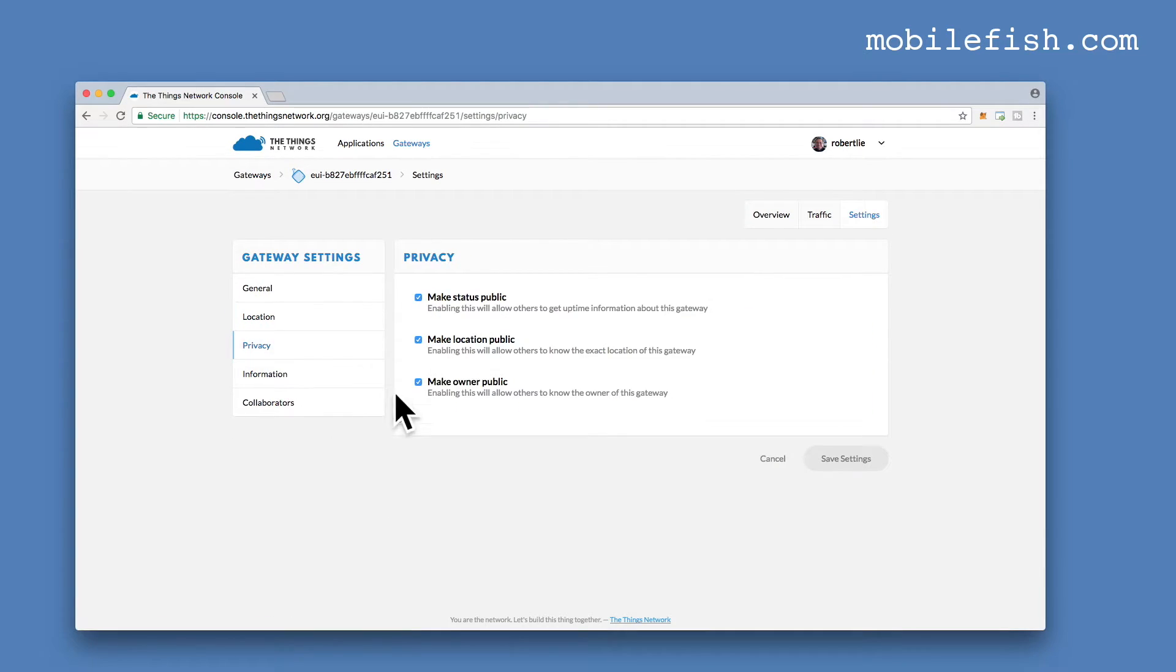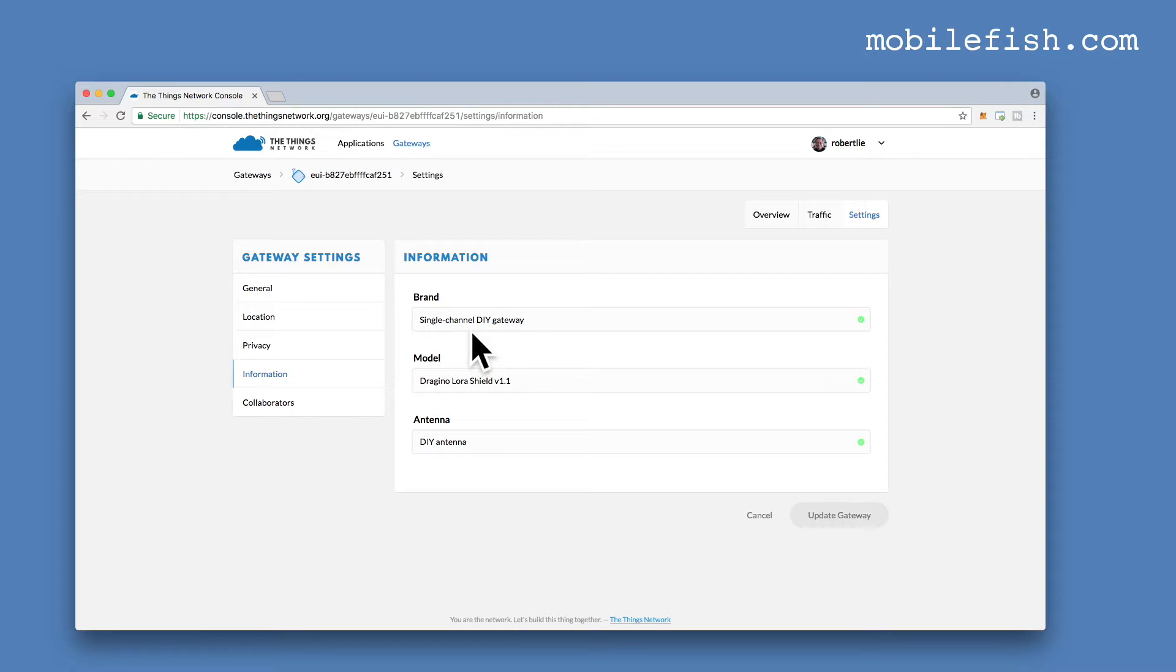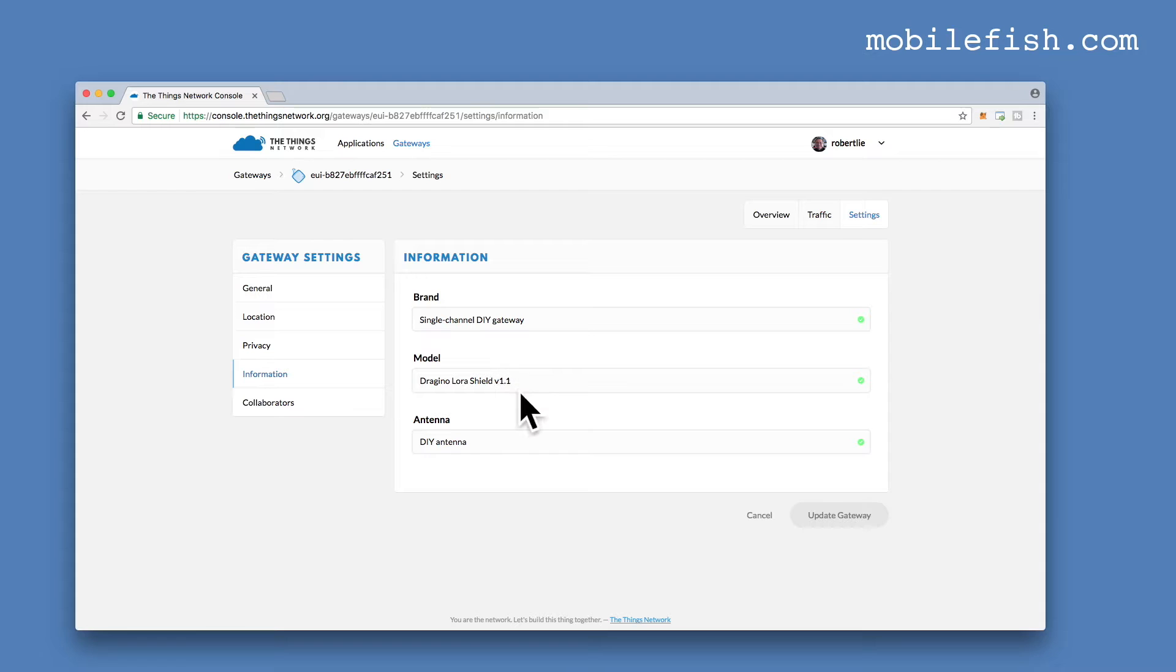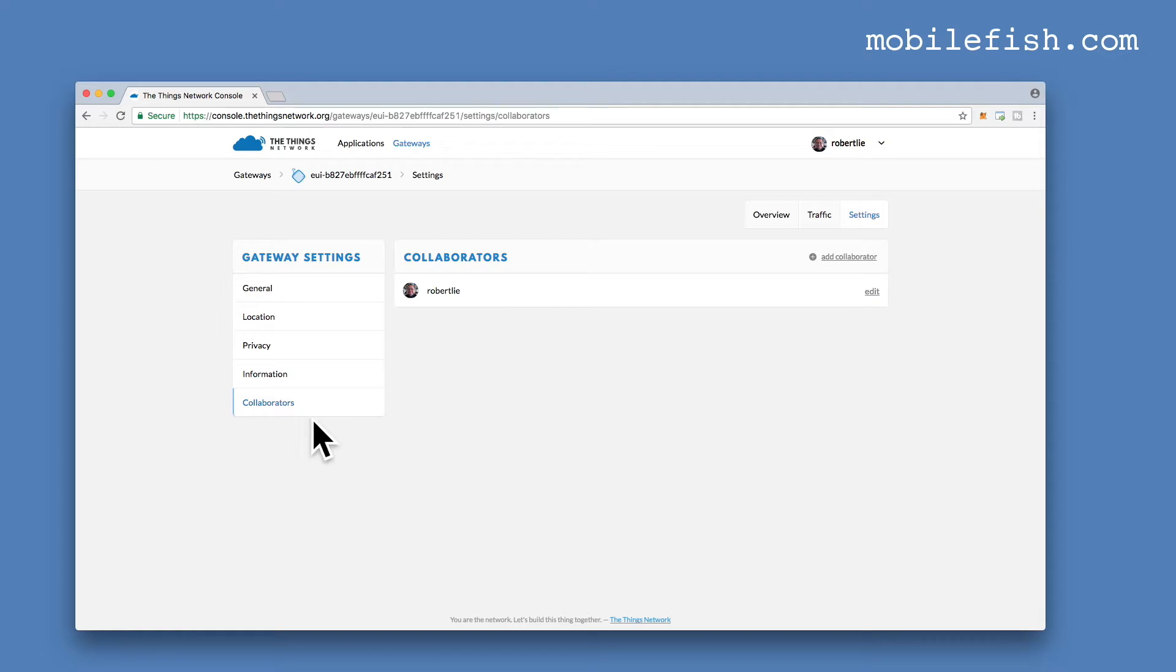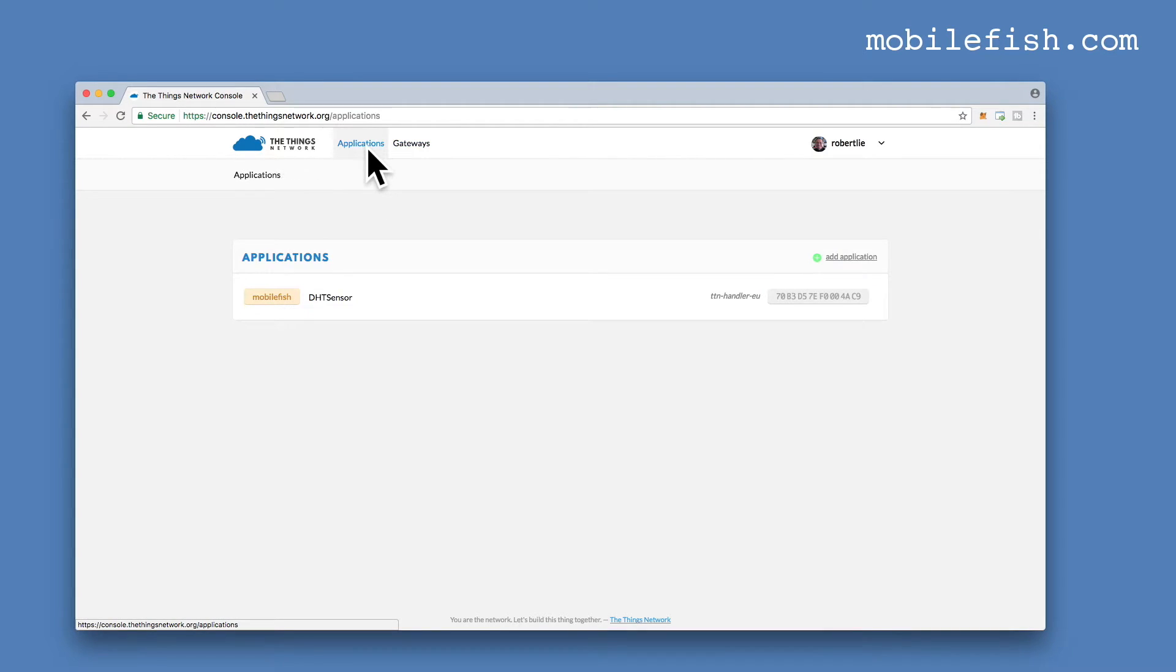You can set here your privacy settings. Information of your Gateway. I've selected single channel do-it-yourself Gateway. The model is the Dragino LoRa Shield version 1.1. And my antenna is a do-it-yourself antenna. Collaborators, you can modify these settings. Once you are done with setting up your Gateway, click on the Applications link.